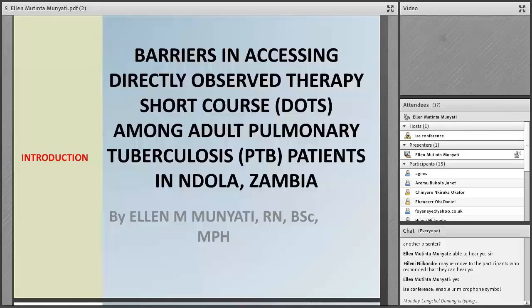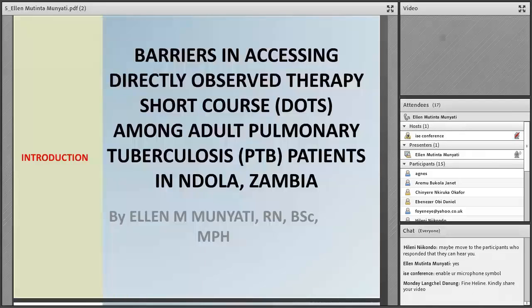My title of the presentation is Barriers in Accessing Direct Observed Therapy Short Course Among the Adult Pulmonary Tuberculosis Patients in Ndola, Zambia.